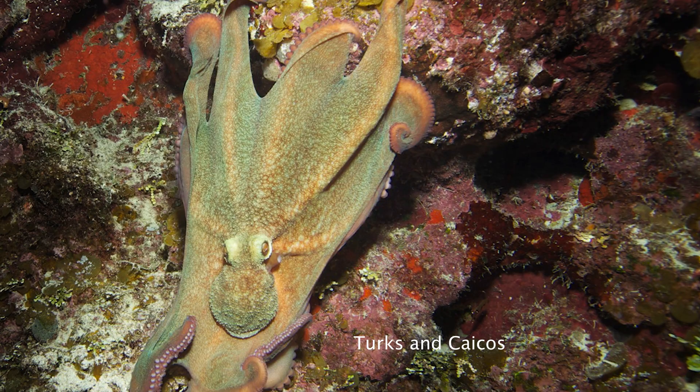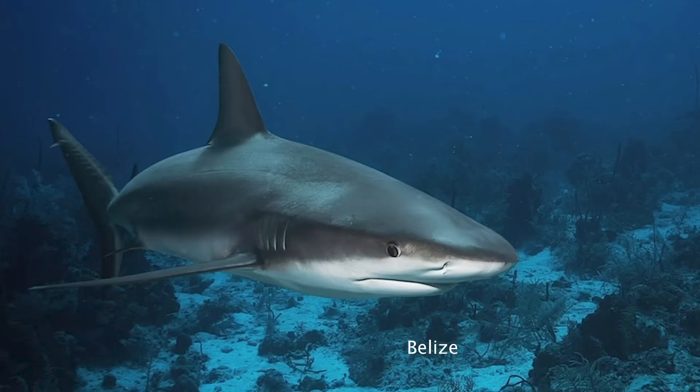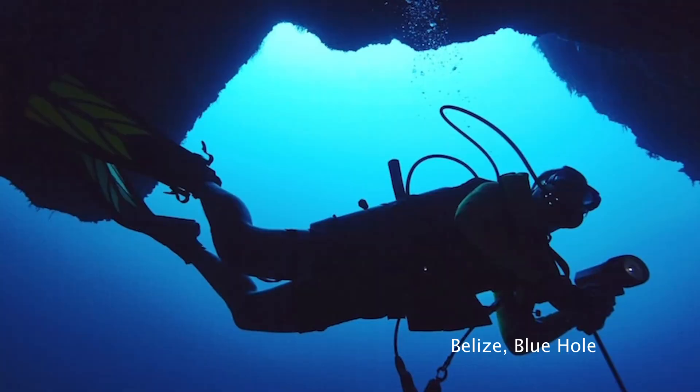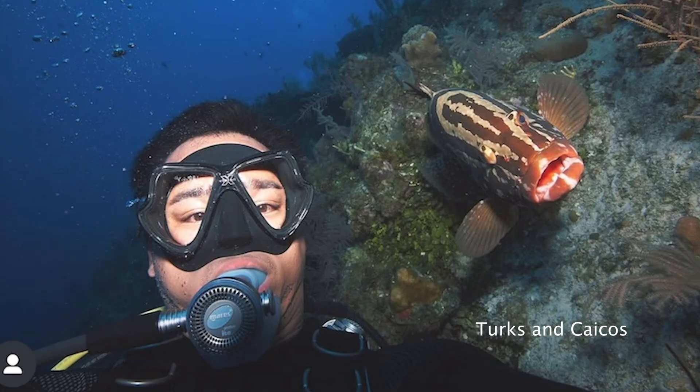So here are some of my shots. Here's an octopus, a shark, a divemaster, me, and Loretta the grouper. So I'm no stranger to sea life,